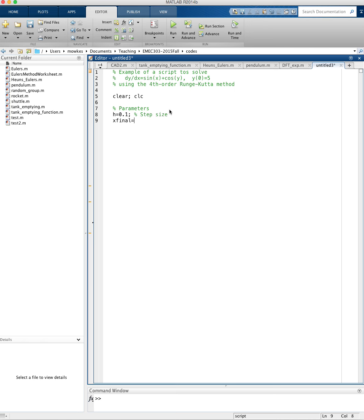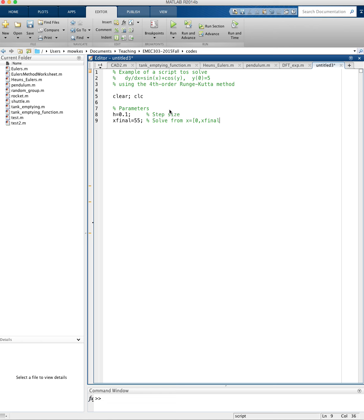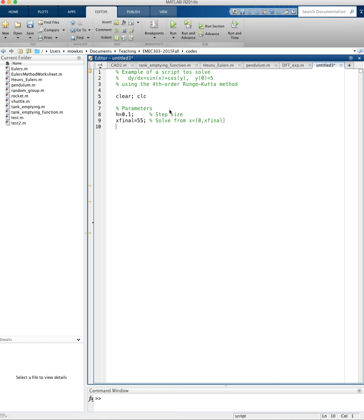I'll say my x-final, I'm going to solve this for say 55 units. I just kind of chose that number. I wanted my solution to go out to x equals 55, so I'm going to solve from x equals 0 to x-final.